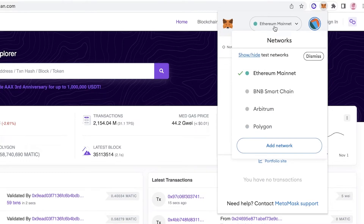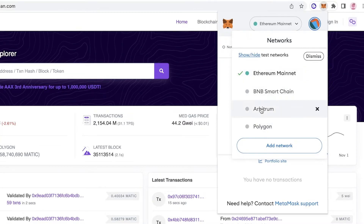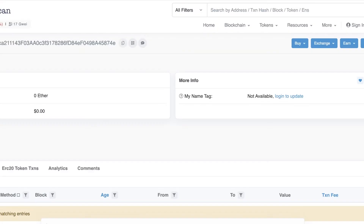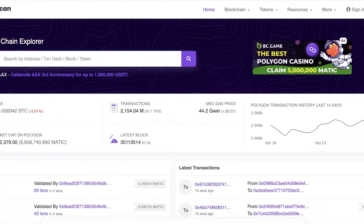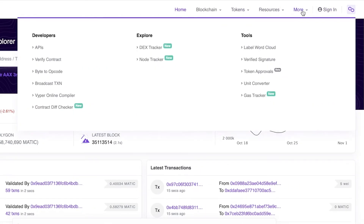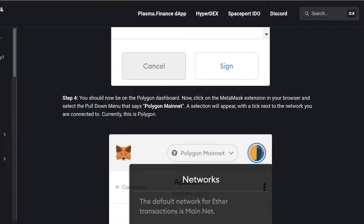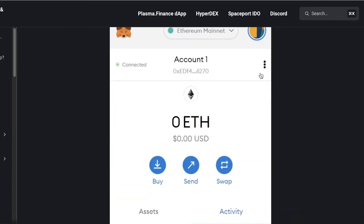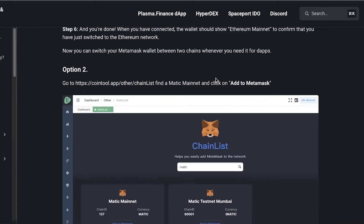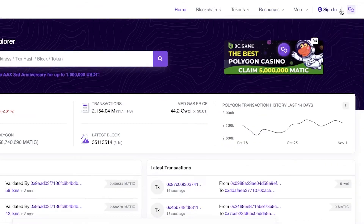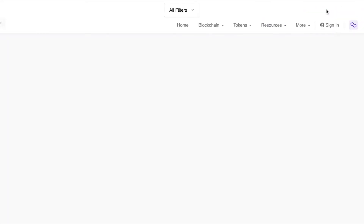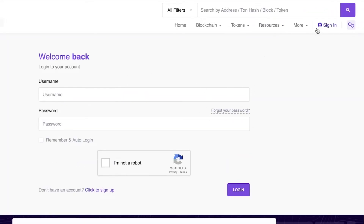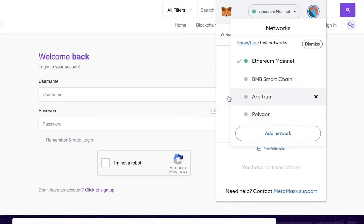Click on the network at the top where it says Ethereum mainnet. I previously connected to Polygon so it shows up directly for me, but for you it won't, so click 'Add Network.' Once you click Add Network you'll need to enter the network information. You can go to polyscan and copy the addresses from there. You can also sign in to polyscan, create an account, connect your MetaMask, and switch to the Polygon network that way as well.